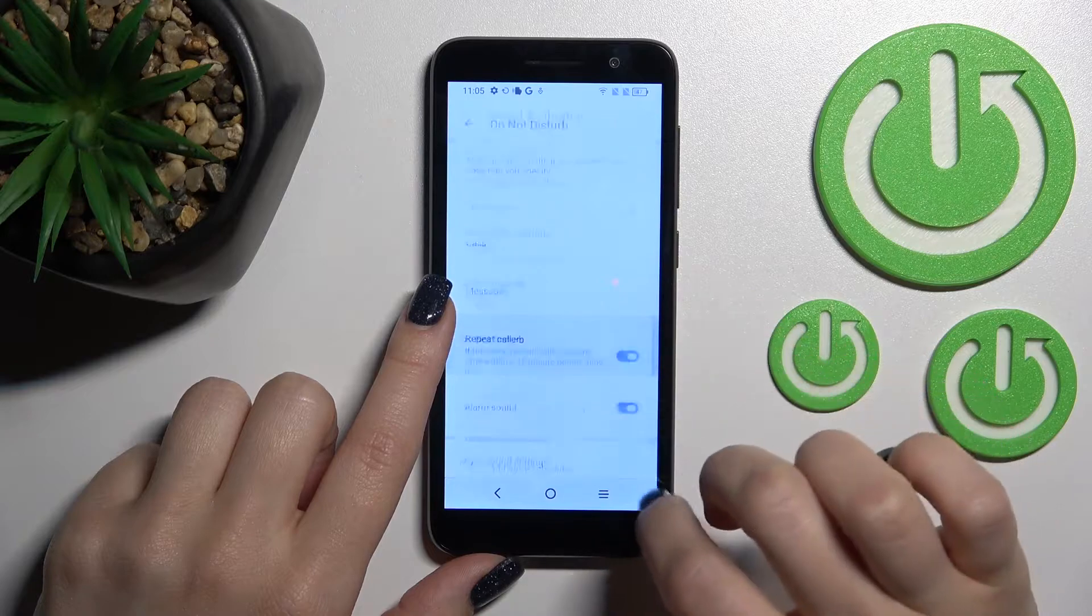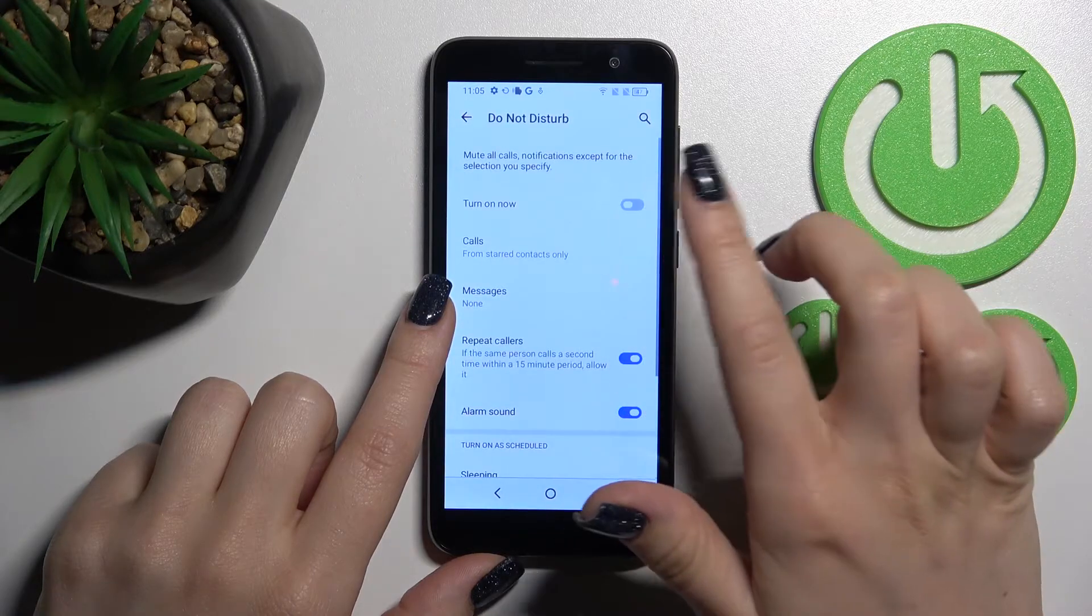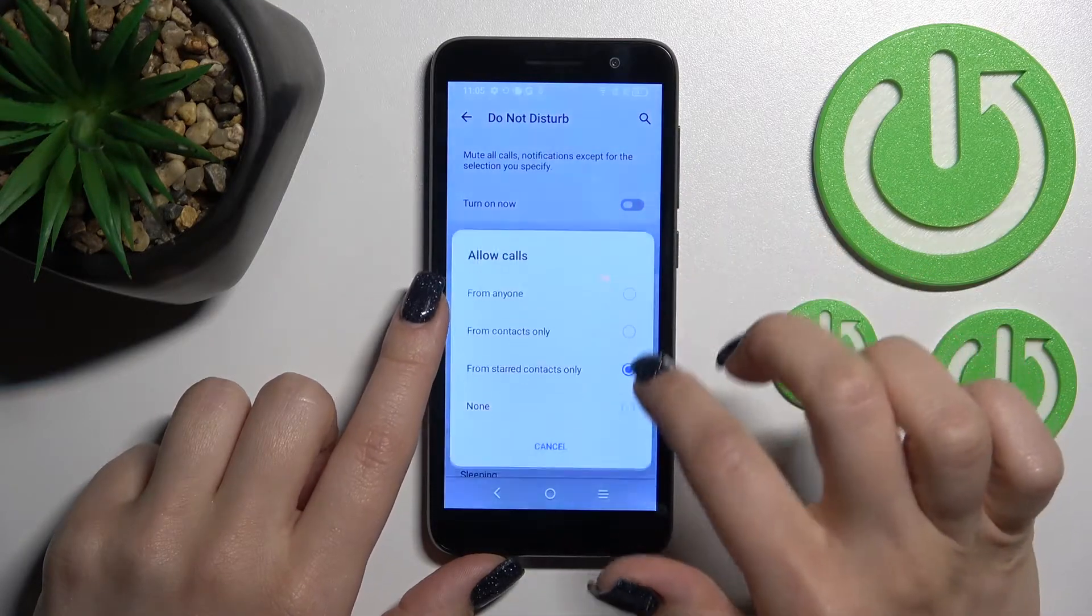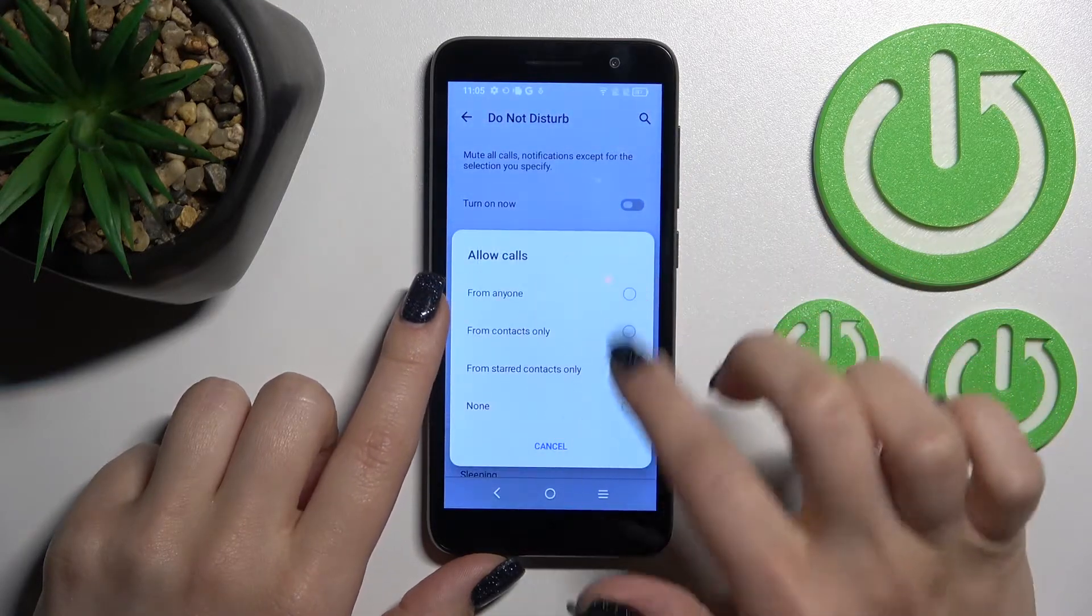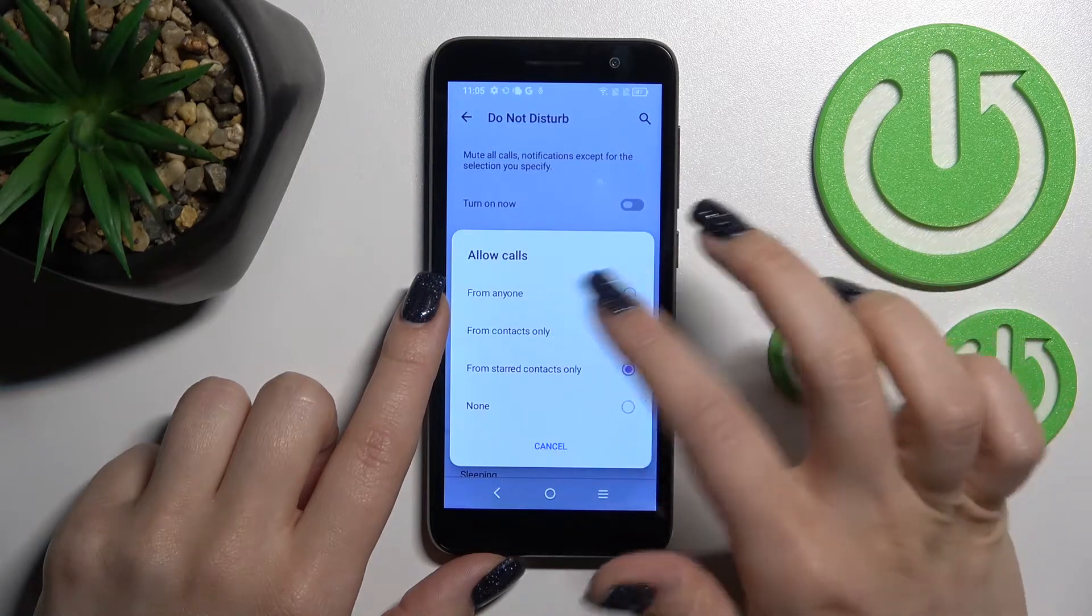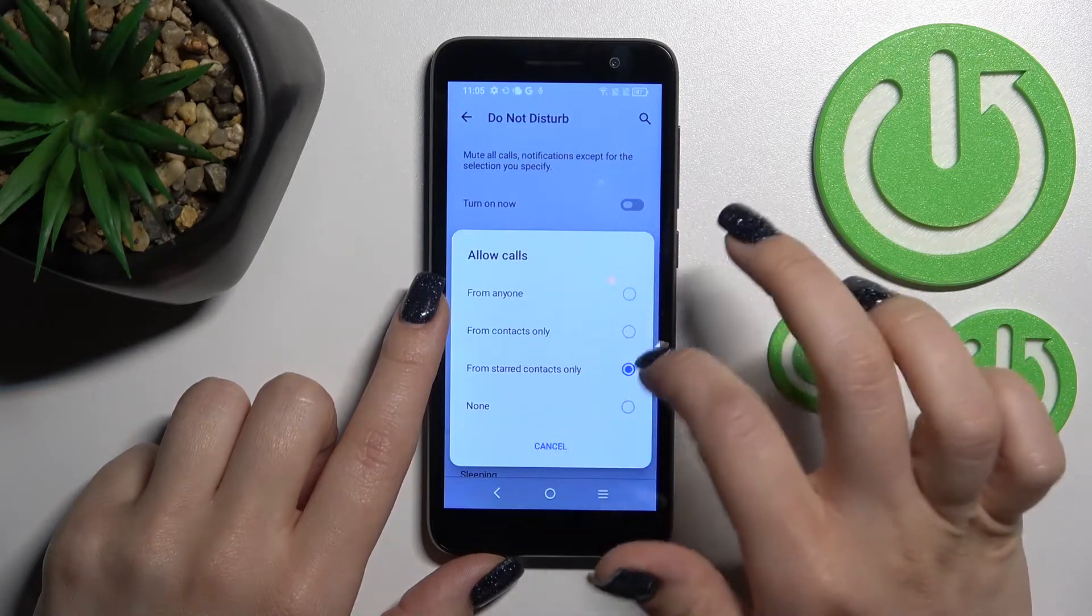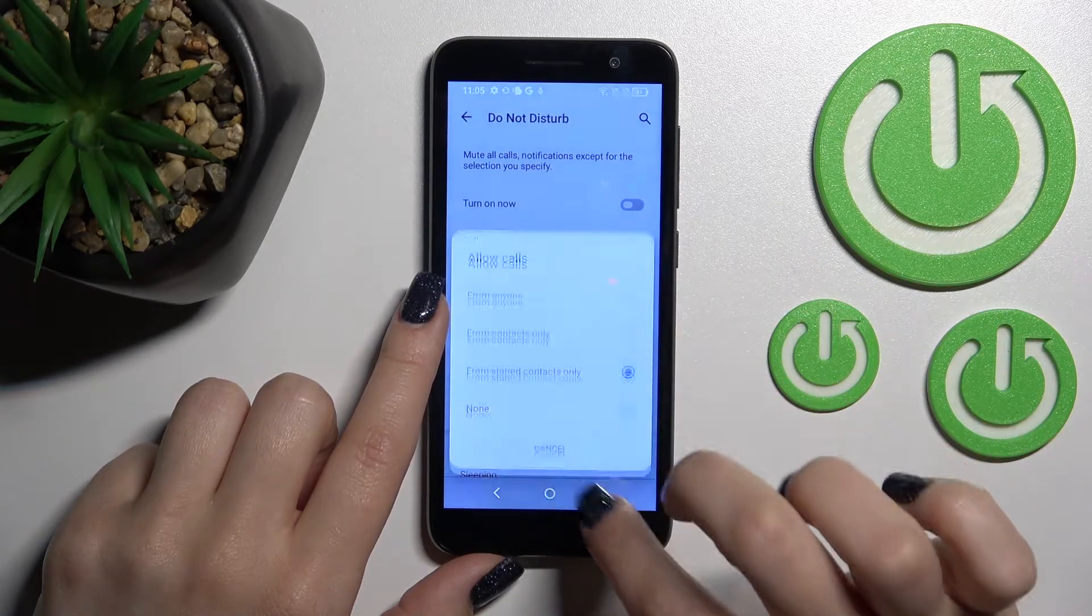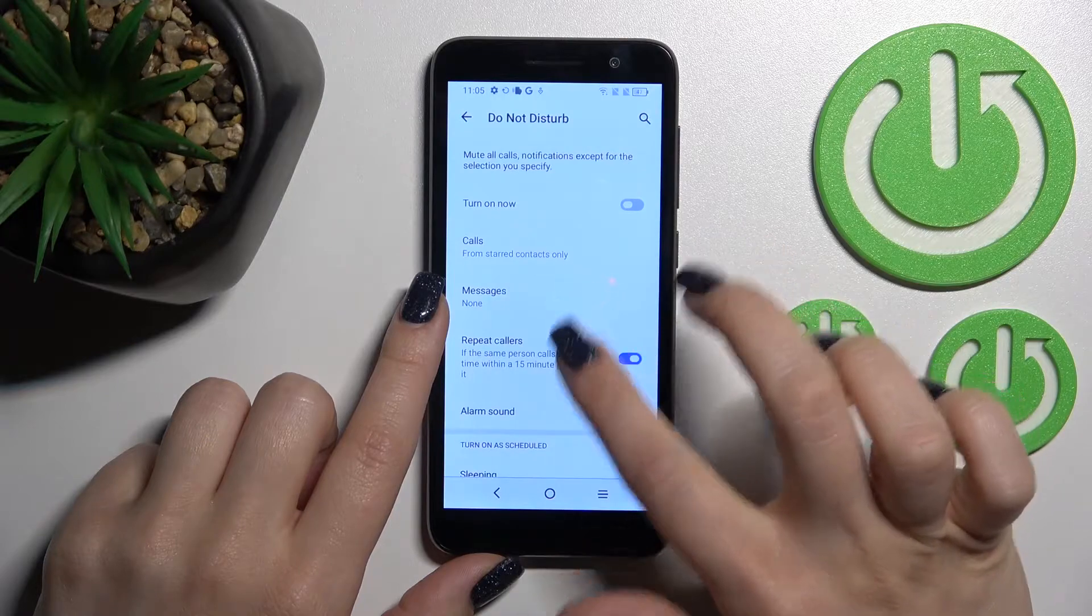We can also turn on and off the Do Not Disturb mode to allow calls from anyone, from contacts only, or from no one.